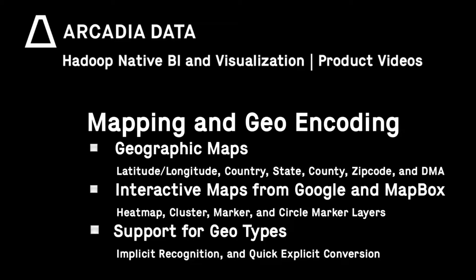Arcadia Enterprise supports a wide variety of mapping capabilities, including international maps, country, state, county, zip codes, and street level maps.